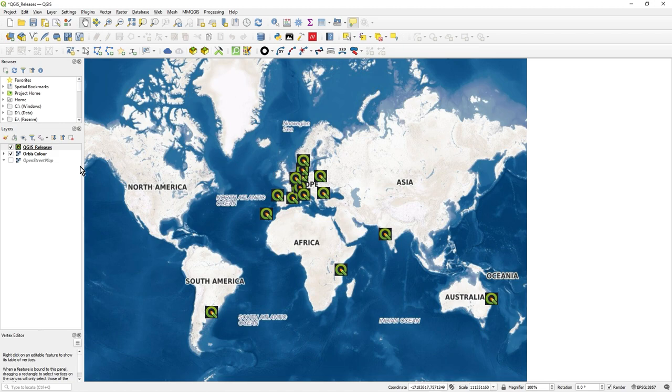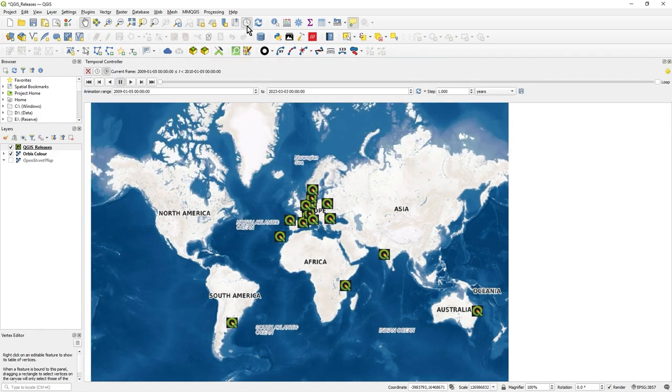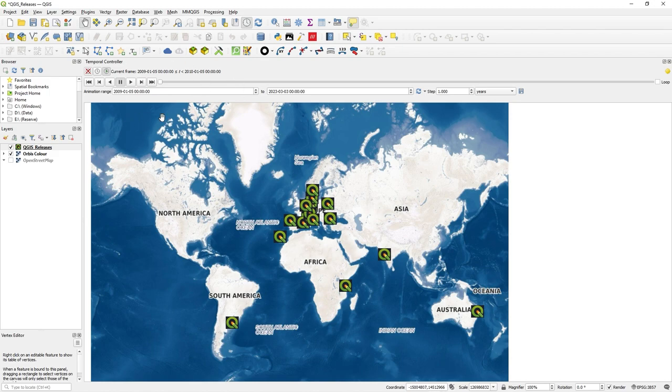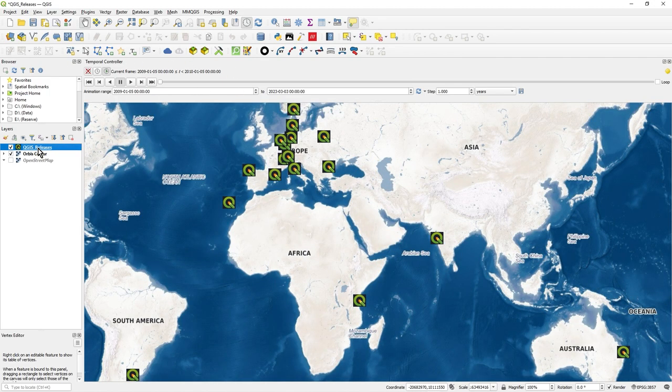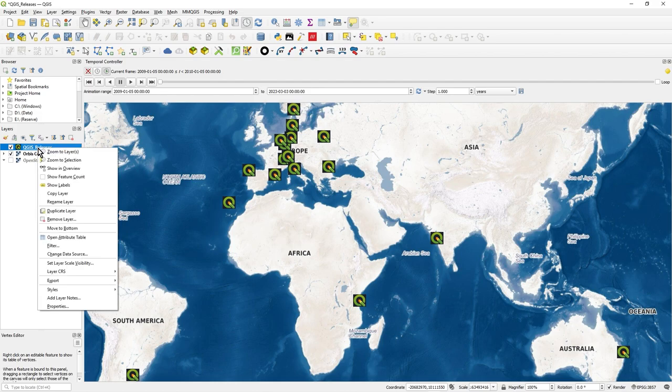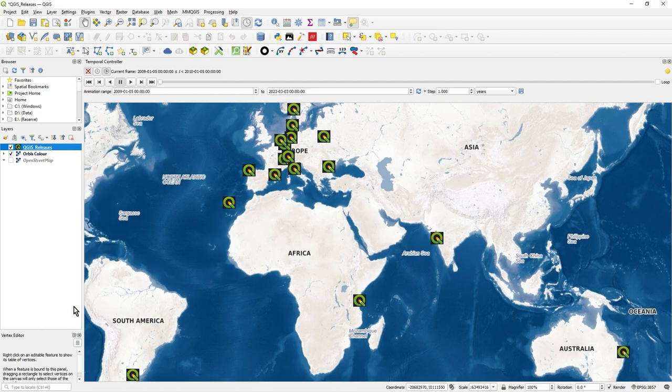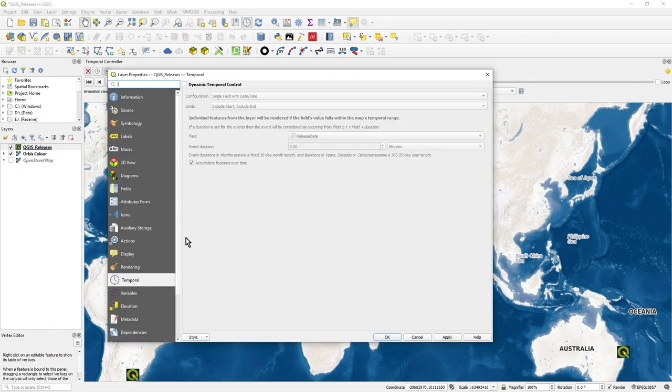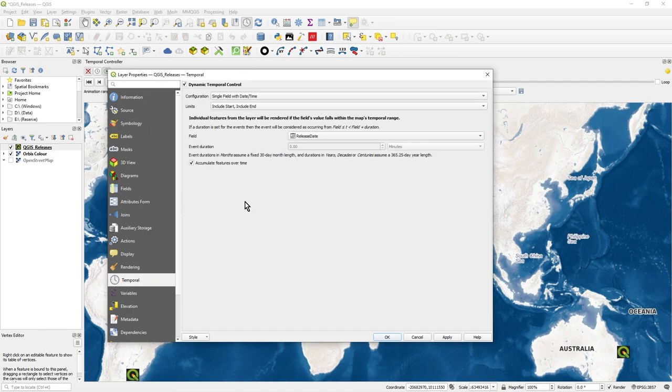How do you use temporal controller? There's a widget up here, clock face, click on that. That brings up the controller. But what you've got to do is make sure if you right click on your properties for the layer, on temporal properties you've got these settings configured. You need to activate them. This will give you a dynamic control over the layer in terms of time.